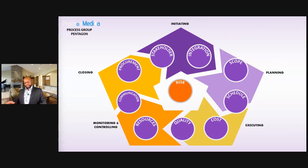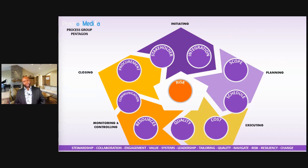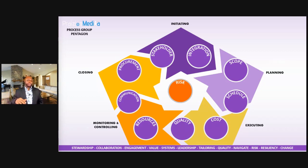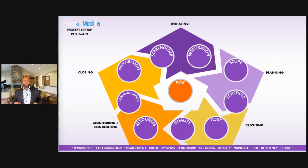One final thing before you go — you can't leave without principles. What did we learn in the Agile Manifesto? Individuals and interactions over processes and tools, and so on. The layer at the bottom represents principles, and there are 12 principles from the PMI which are very leadership focused.